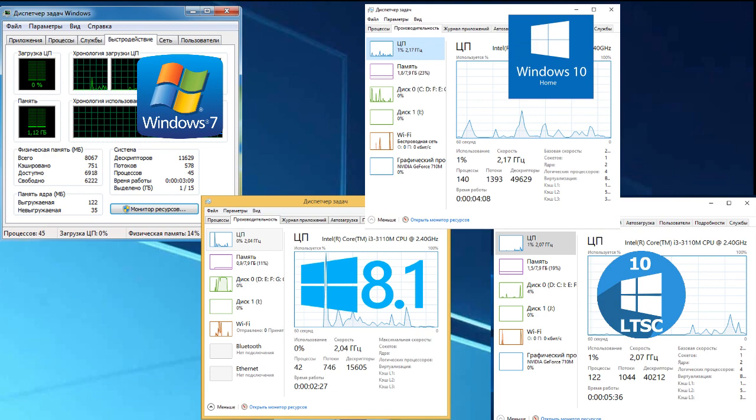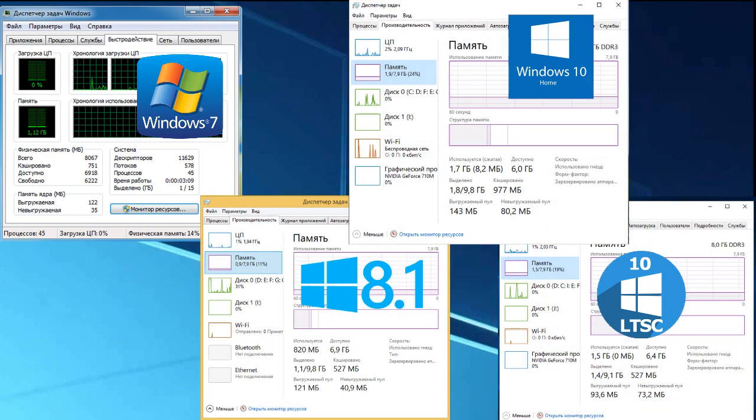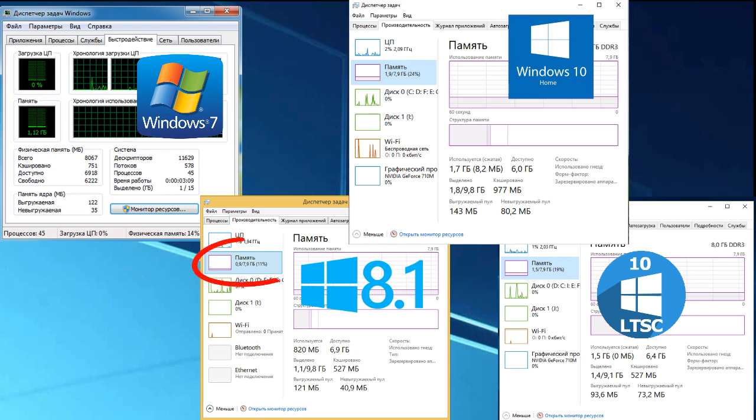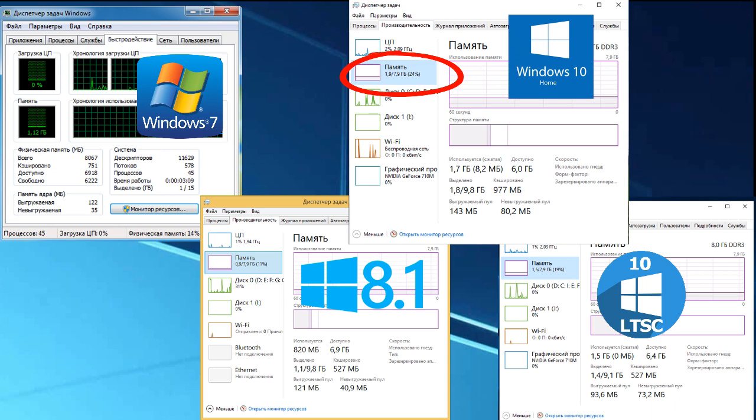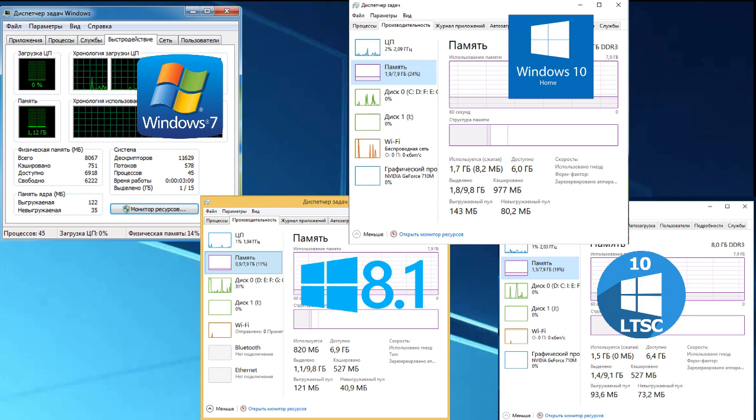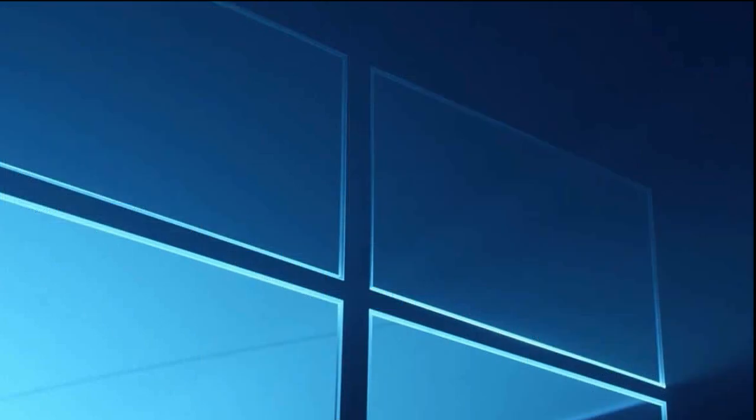More interesting here is what happens to memory. 7 took only 1.12 GB. Before update it took 3 GB. So the updates work. 8.1 took 900 MB of 8 GB. An absolute minimum. 10 Home uses 1.9 GB and LTSC 1.5. In this test, as in the past, the 8 shows itself as a very light and not demanding system.